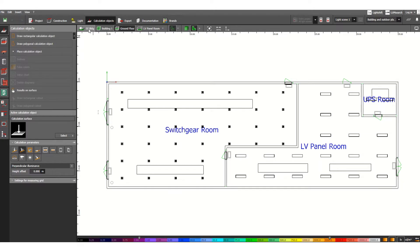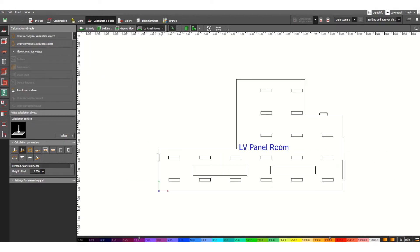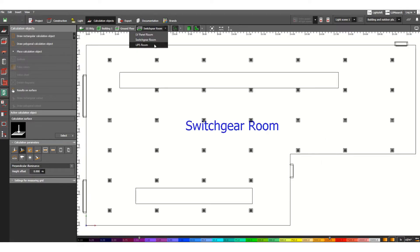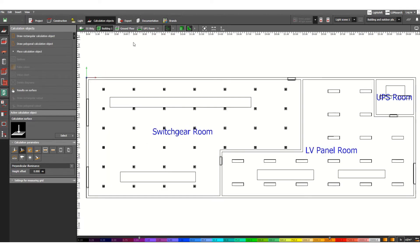I have named this substation building 'Building One,' and this is the ground floor. This is a multi-story building and we can calculate the illumination level floor by floor. There are three rooms designed: LB panel room, switchgear room, and UPS room.